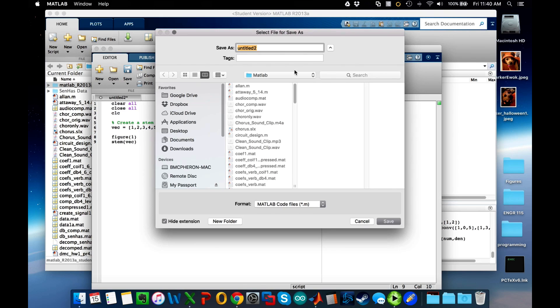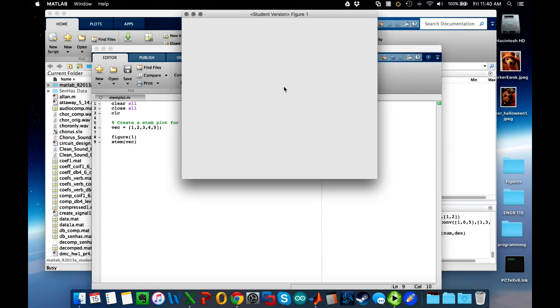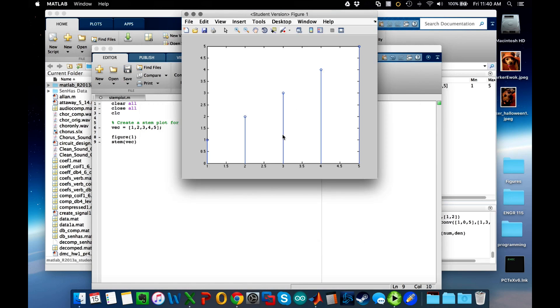We'll run it and see what happens. Okay, so we get one, two, three, four, five.